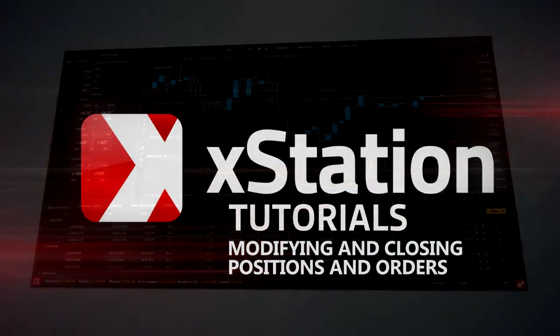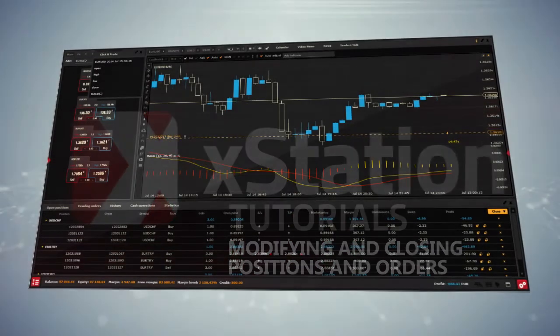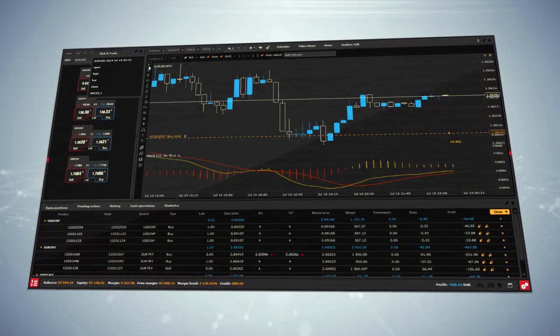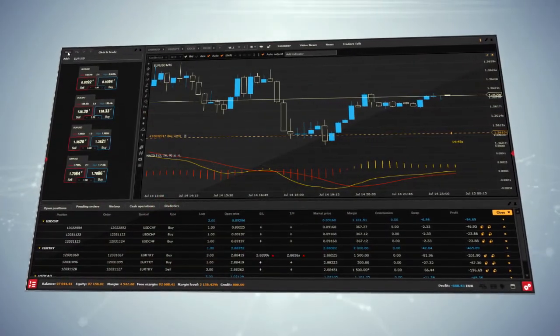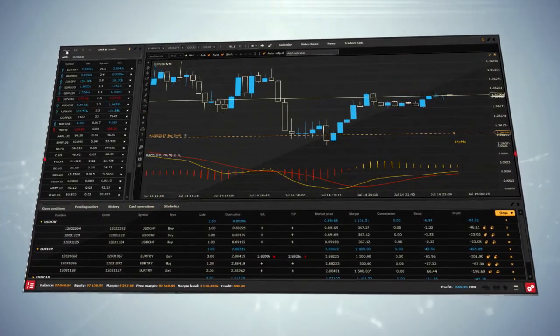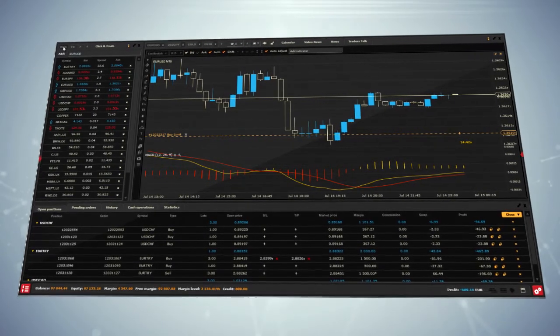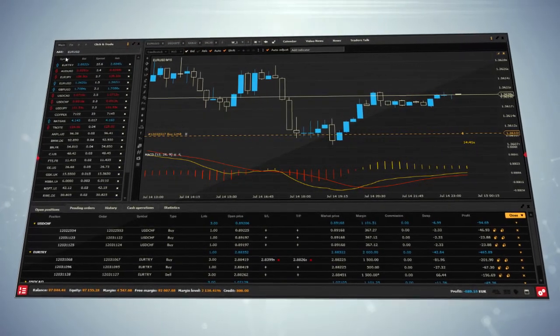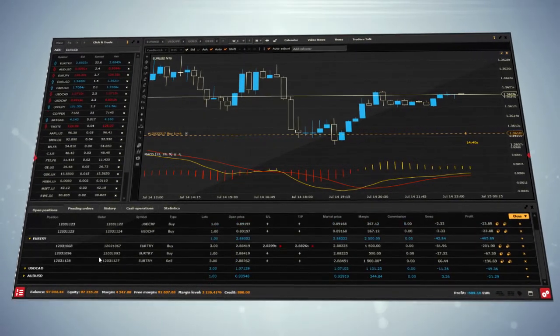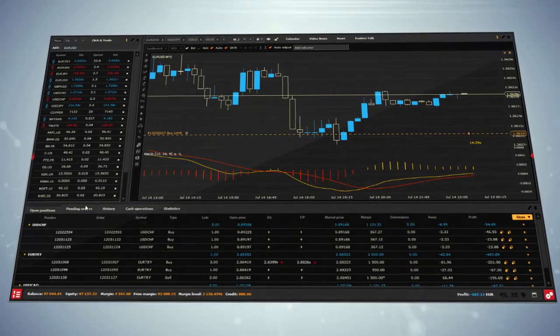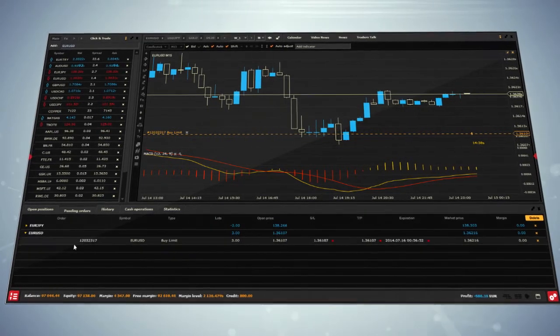Modifying and closing positions and orders. On X-Station platform, all your open positions and pending orders are displayed in the trading portfolio window.